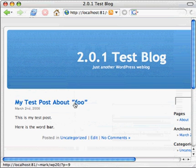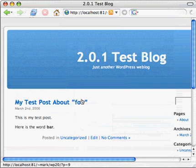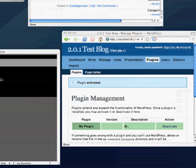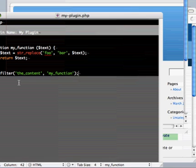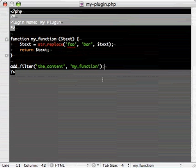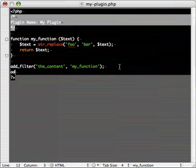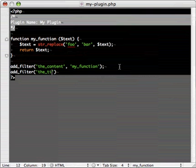But we notice that up in the title, we have the word foo again, and that was not replaced. And that's because WordPress uses a different filter for the title. So, we already have the function here that does the foo to bar replacement. So, we just need to add another filter. The title, actually, this time. And passing it my function.